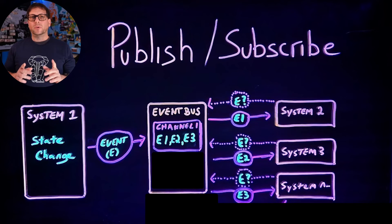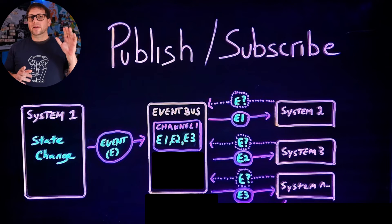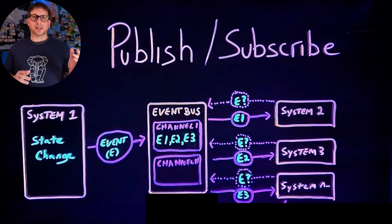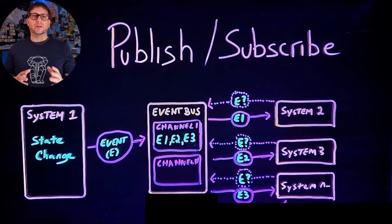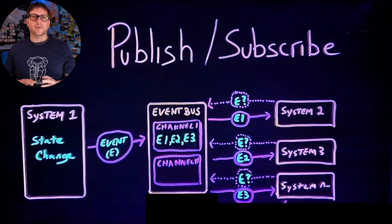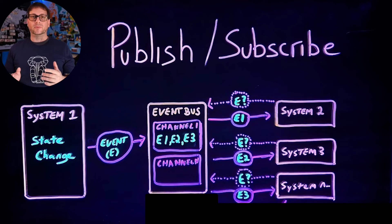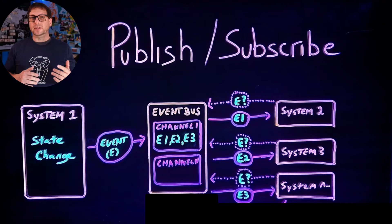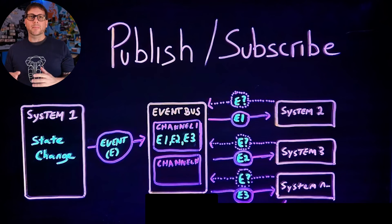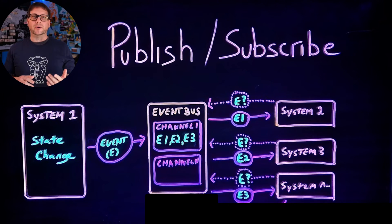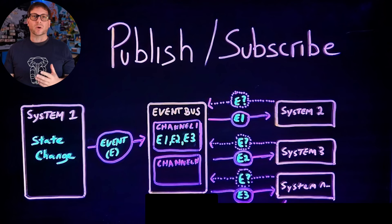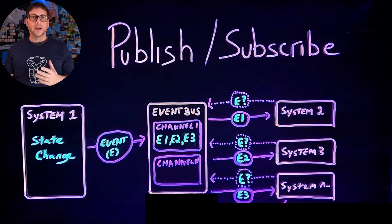It's also important to note that an event bus can have more than one channel, and more than likely what you're going to have is different subscribers listening to different channels so that they're only receiving the information that's relevant to them and you don't have a scenario where every subscriber is receiving every event regardless of whether they care about it or not.